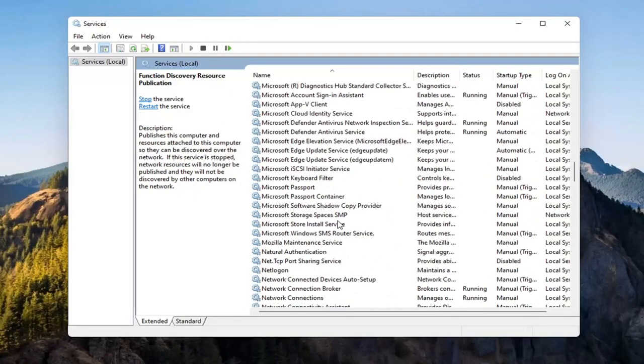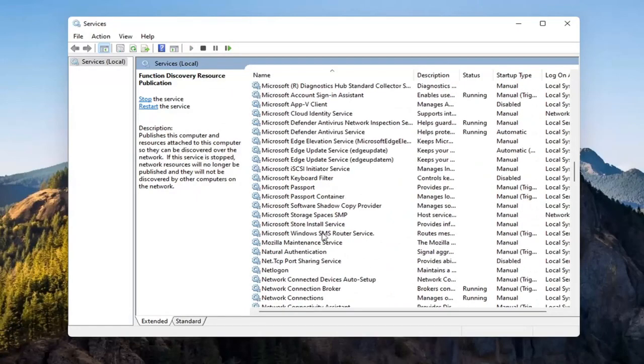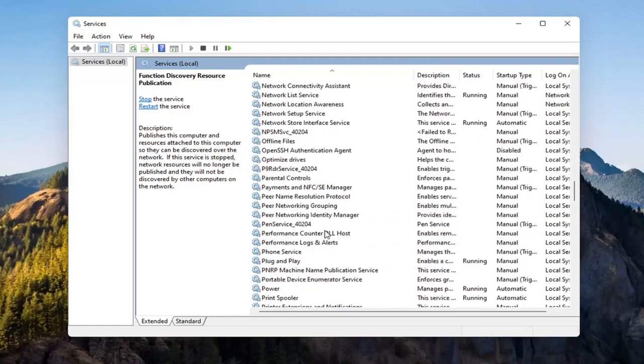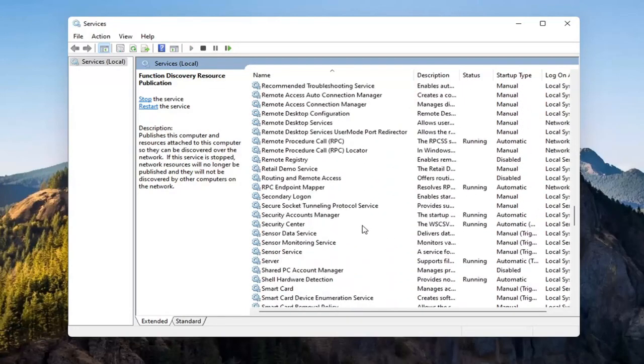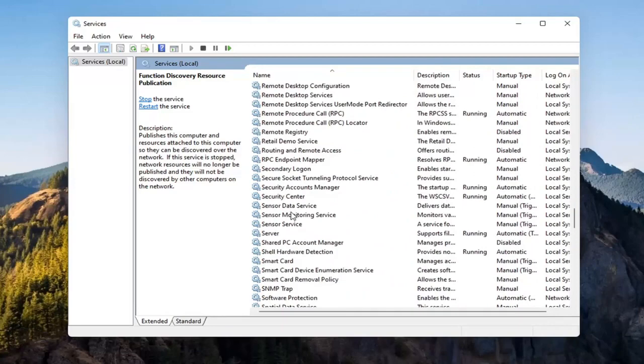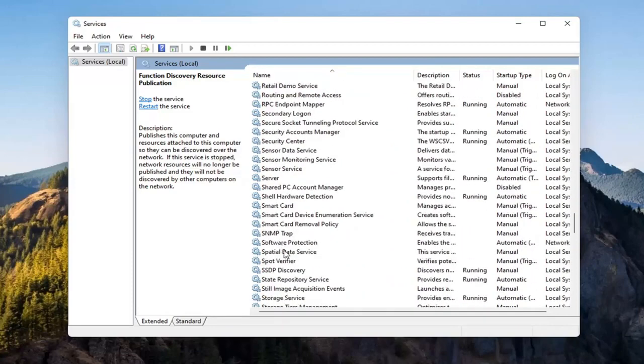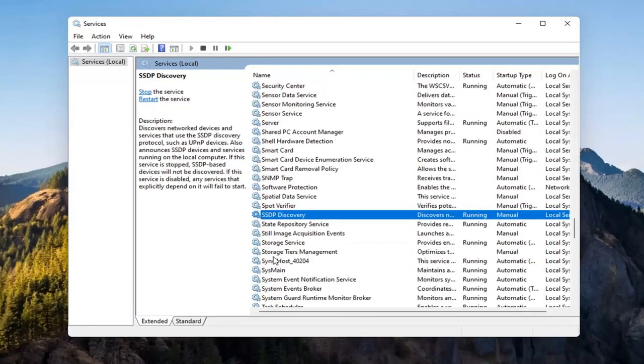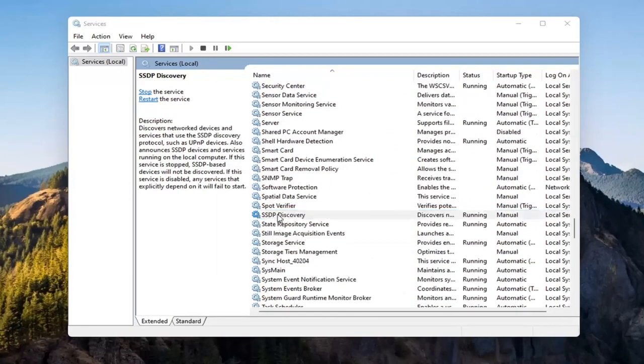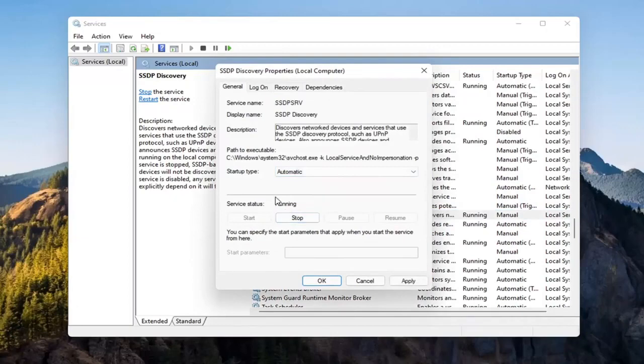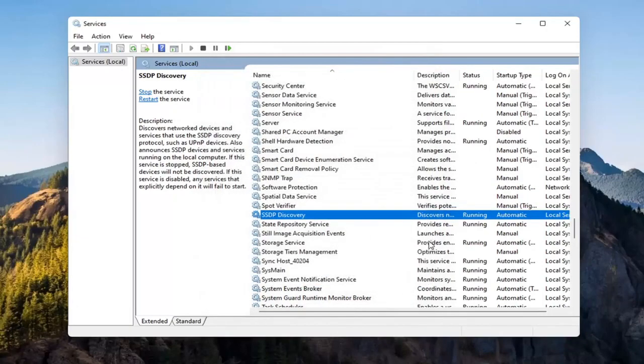Now you want to go down to the SSDP Discovery Service and double click on it. Set Service Type to Automatic and then if Service Status is stopped, you want to start that as well. And then select Apply and OK.